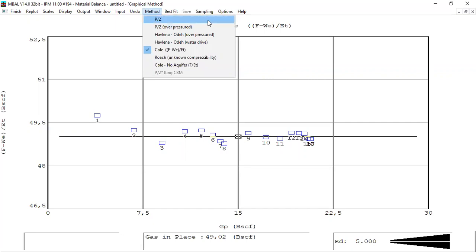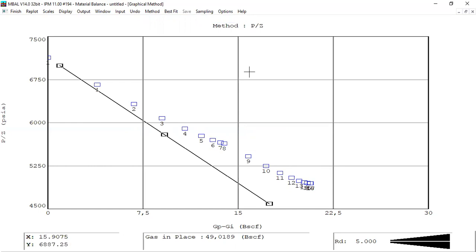Let's check the P/Z method. P over Z is not very good for water flood — for a gas reservoir with aquifer. This is the data, and the P over Z line is this straight line.